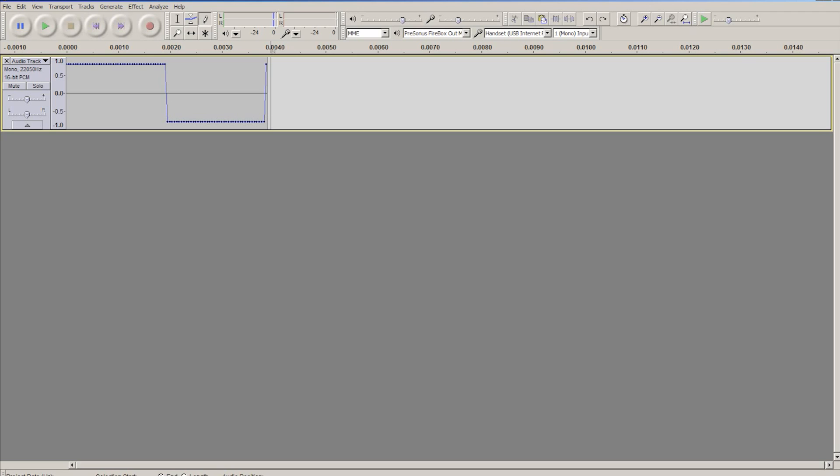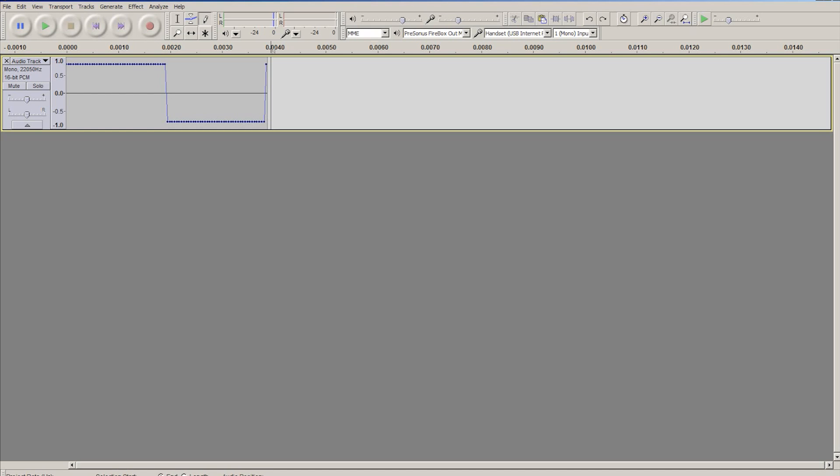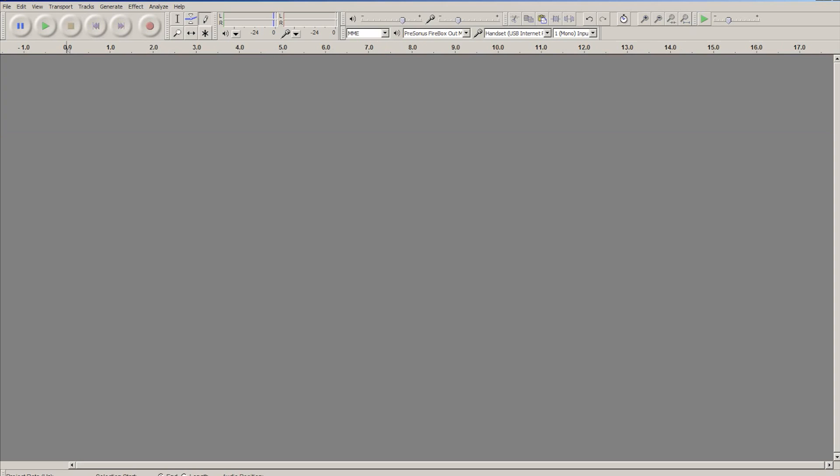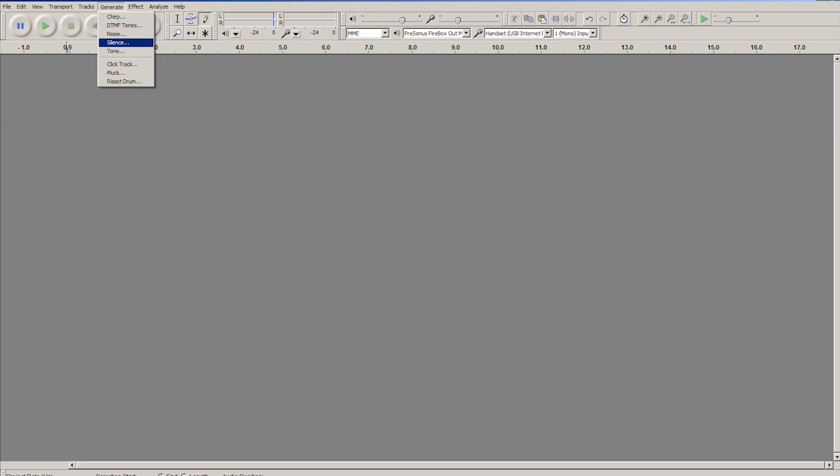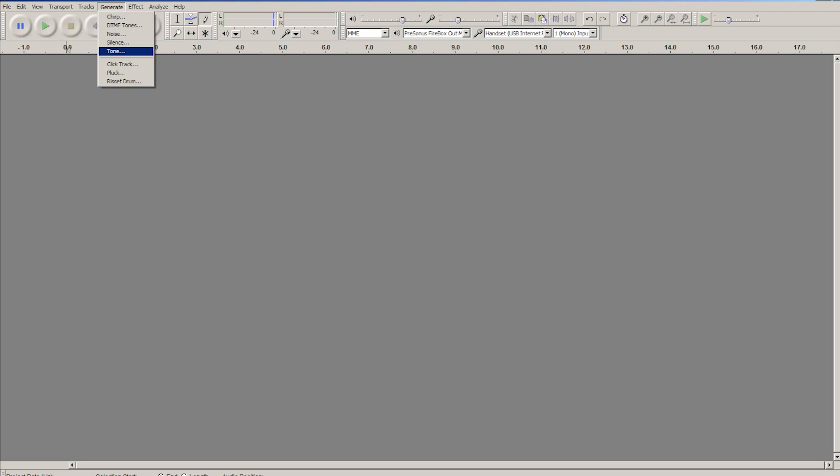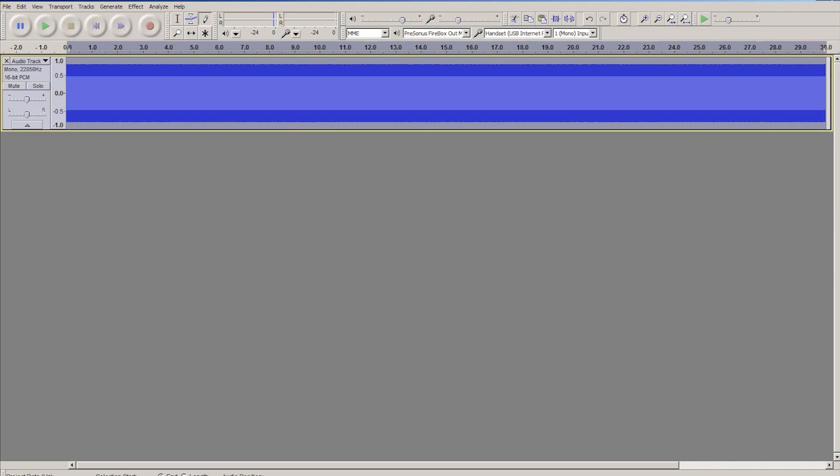So not that I think anyone really needs it a second time, but just to walk you through it again for those of you that might be confused or something. So all you have to do is go up to generate, tone, then select the waveform you'd like. This time I will select a sawtooth because it's different, and you'll see that is generated.